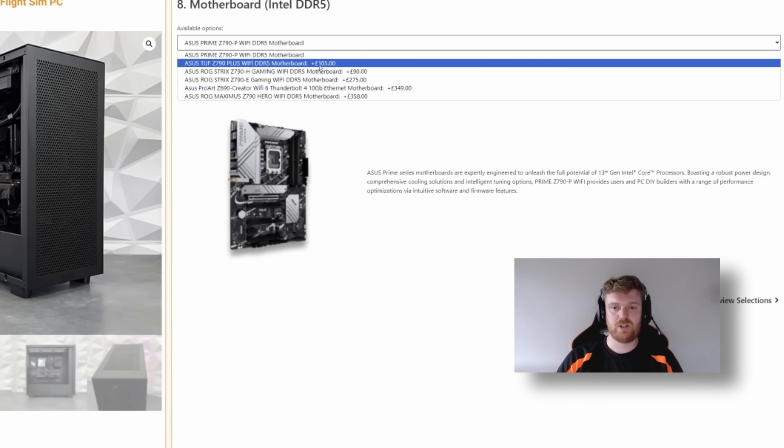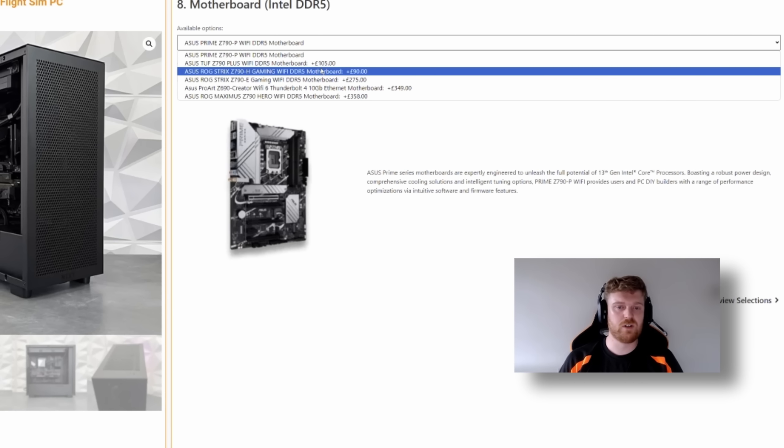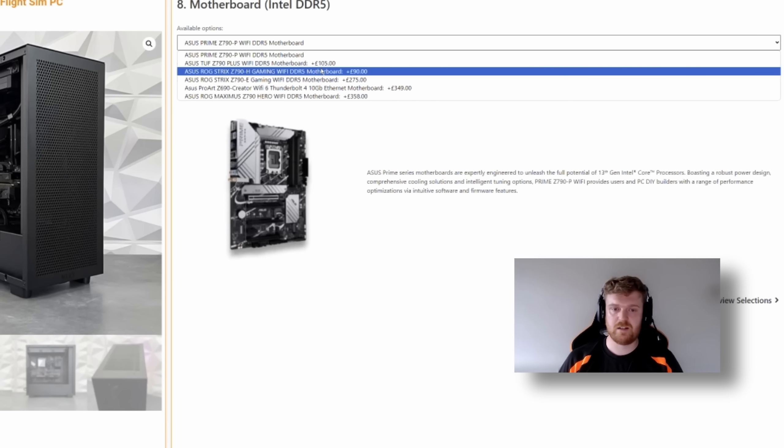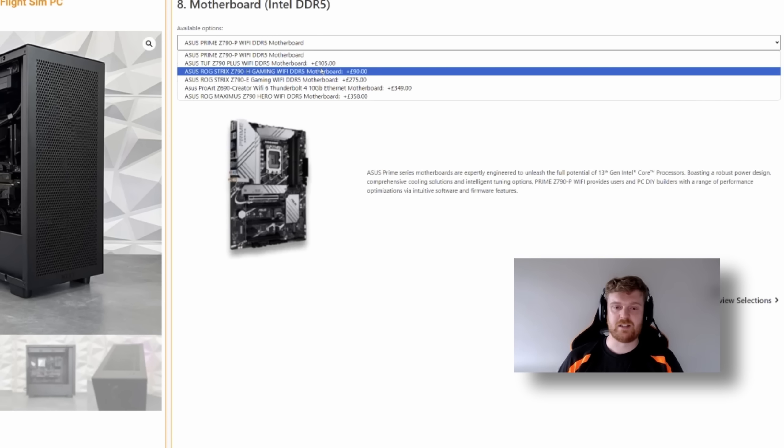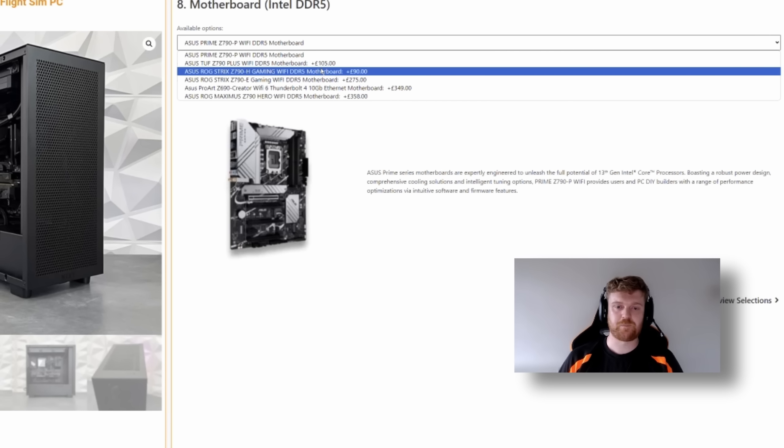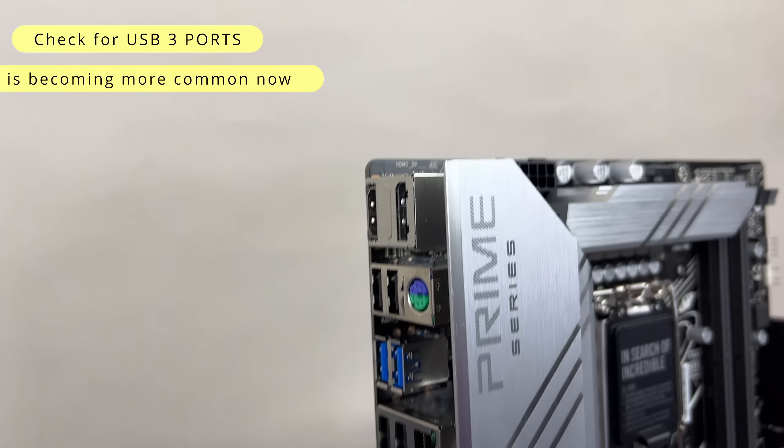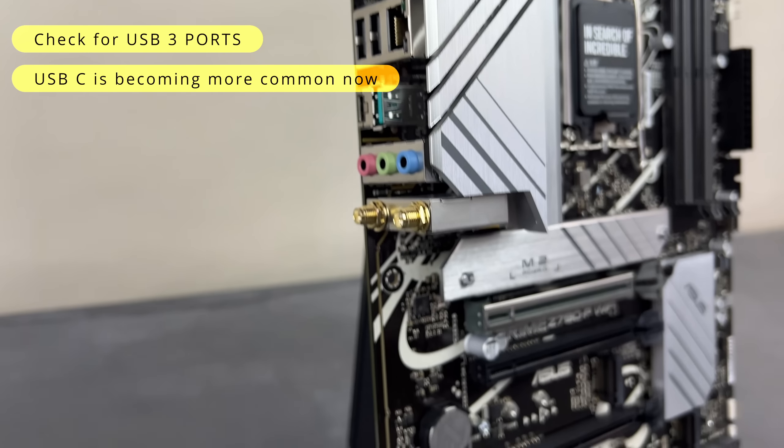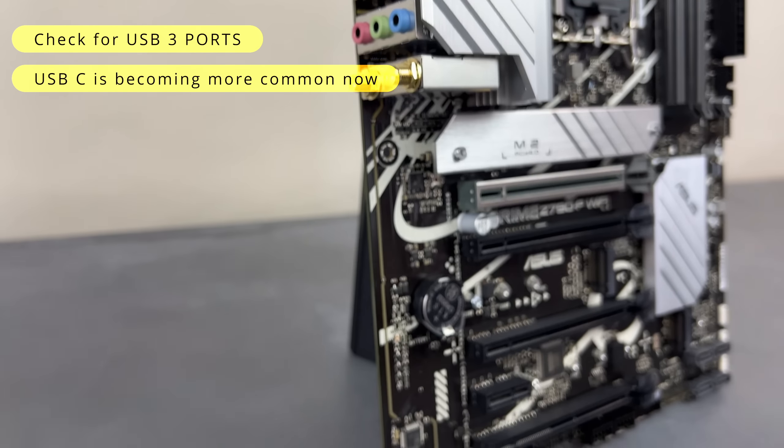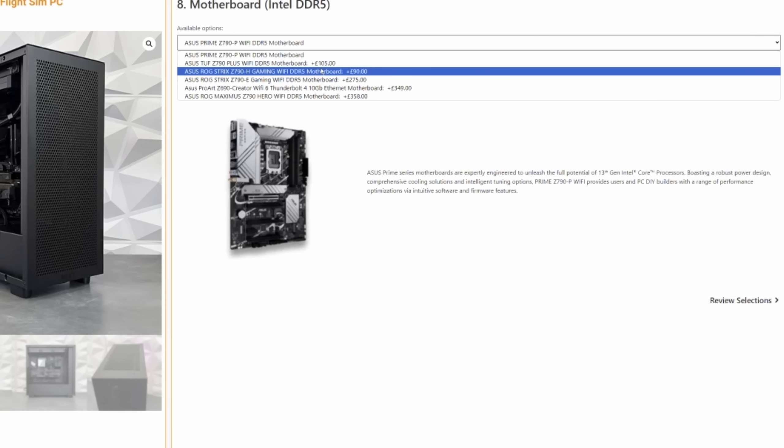Reasons why you might want to choose a slightly more expensive board is if you want to start tinkering with things like overclocking. If you're interested in that sort of thing, the better the board, the better your overclocking features are. I won't go into the specific details, but more expensive boards typically have better things like VRMs. And then some of the more high-end workstation boards have things like 10 gigabyte Ethernet and Thunderbolt, which if you're into sort of content creation and you need that super fast connection via Ethernet or Thunderbolt, then your more expensive boards tend to have those.